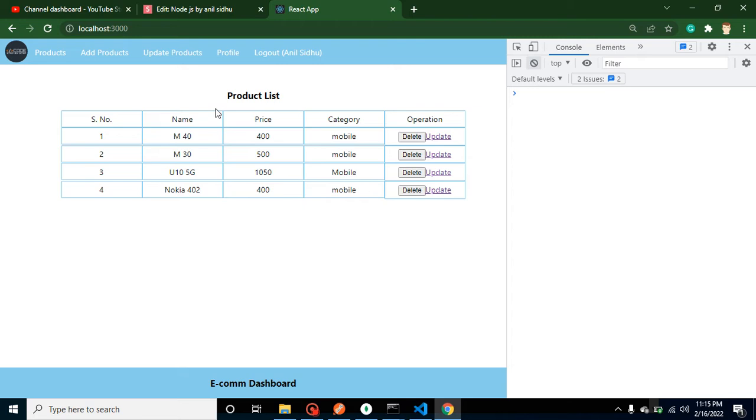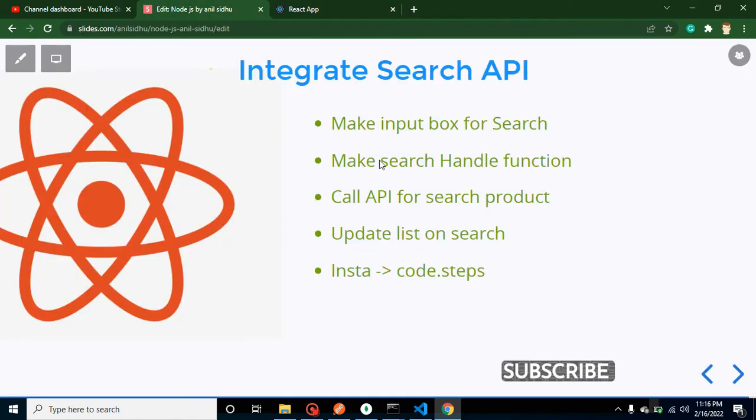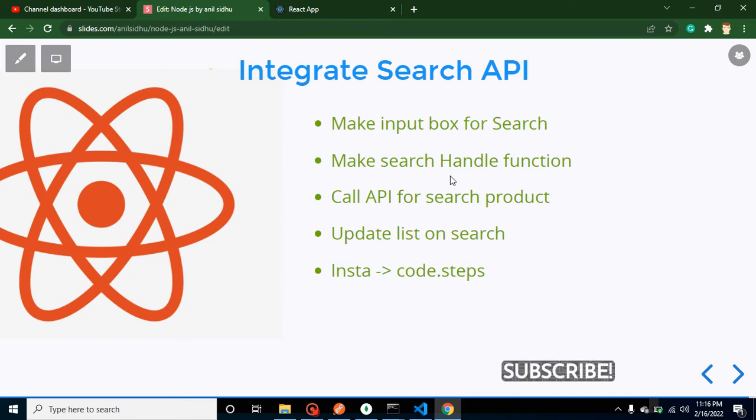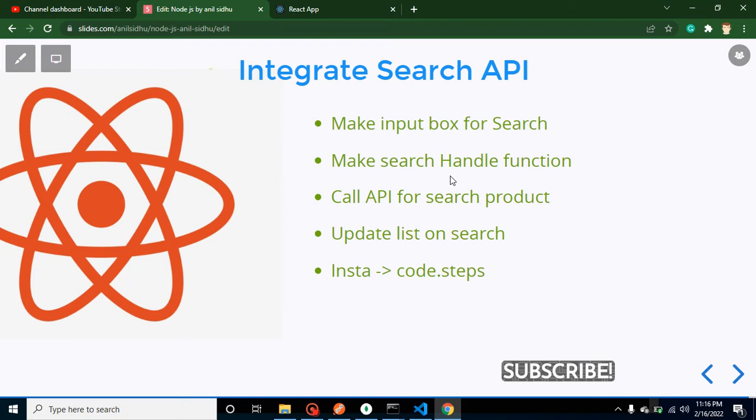Another thing is we will make a search handle function so that inside it we can call the search API. We can check if our search content is blank or not, whether we got some search content or if the result is blank. We will handle all these functionalities in that function.